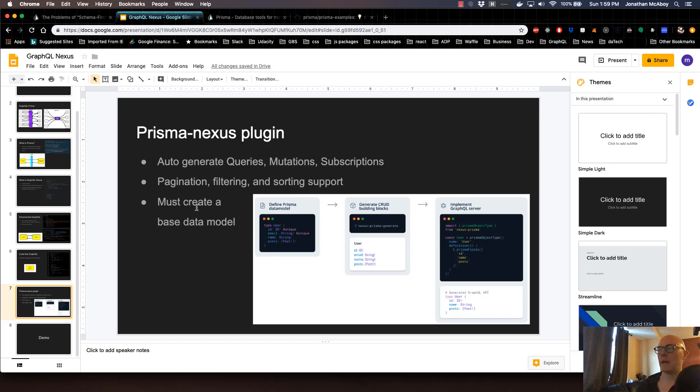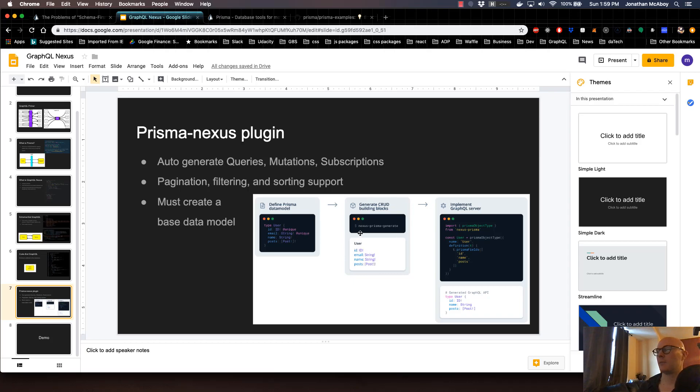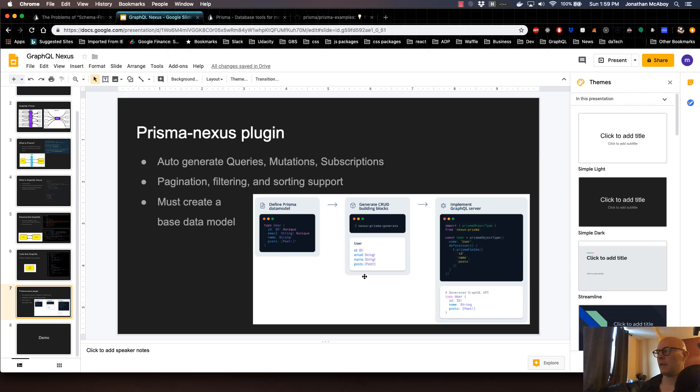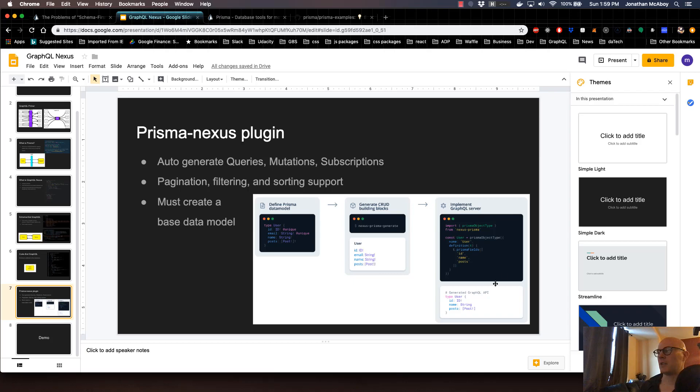In the last video, we created a Prisma data model that we used to generate our CRUD building blocks using the Nexus Prisma plugin. That was essentially the first two steps of the Prisma Nexus workflow. The last step in the Prisma Nexus workflow is to use GraphQL Nexus to define our schema and resolvers in one component. That's what we're going to do in this video.